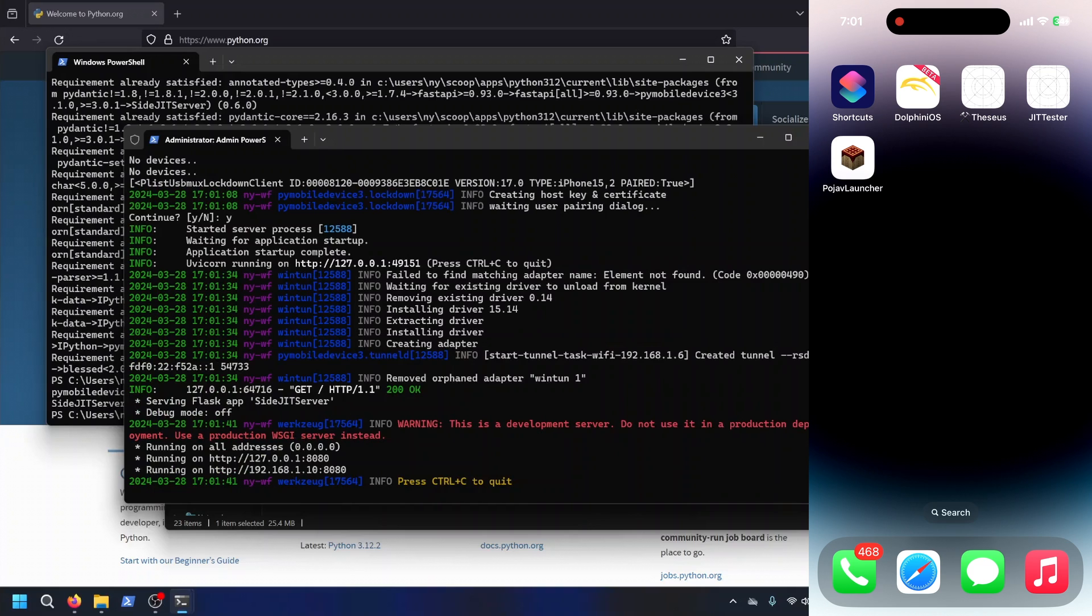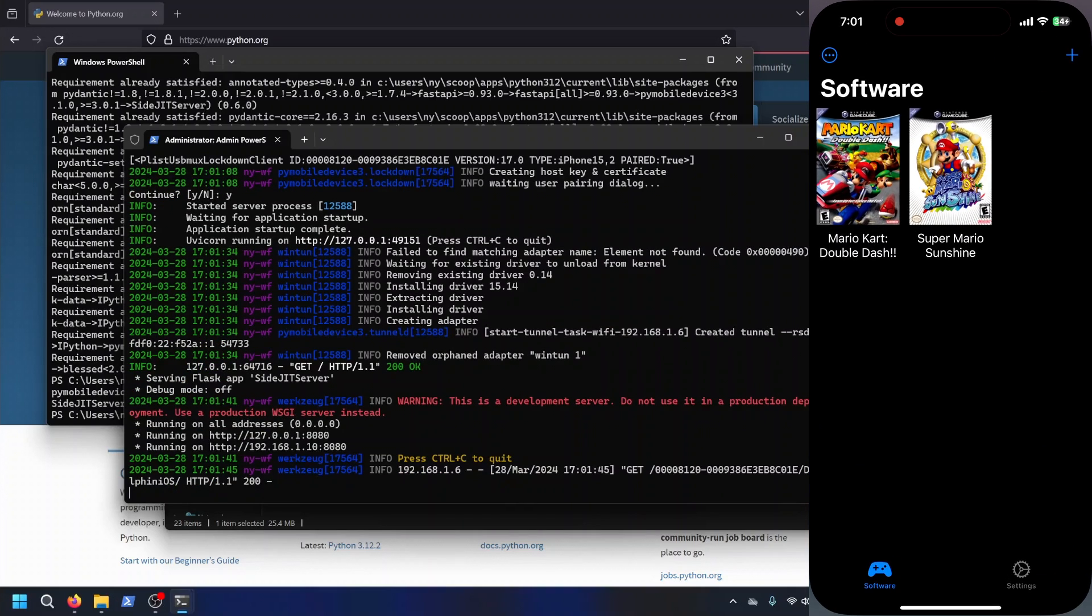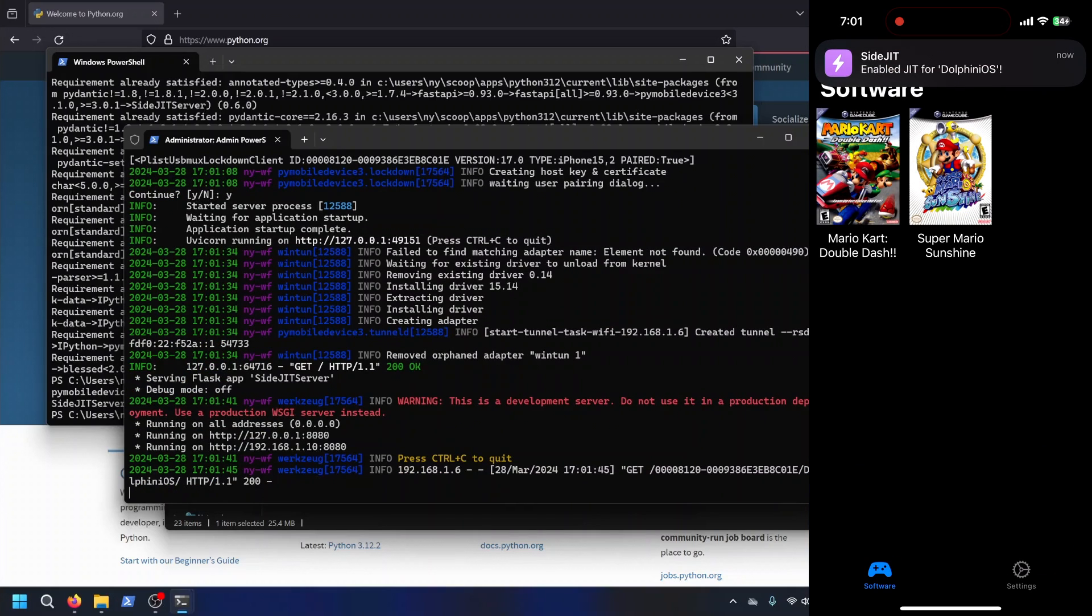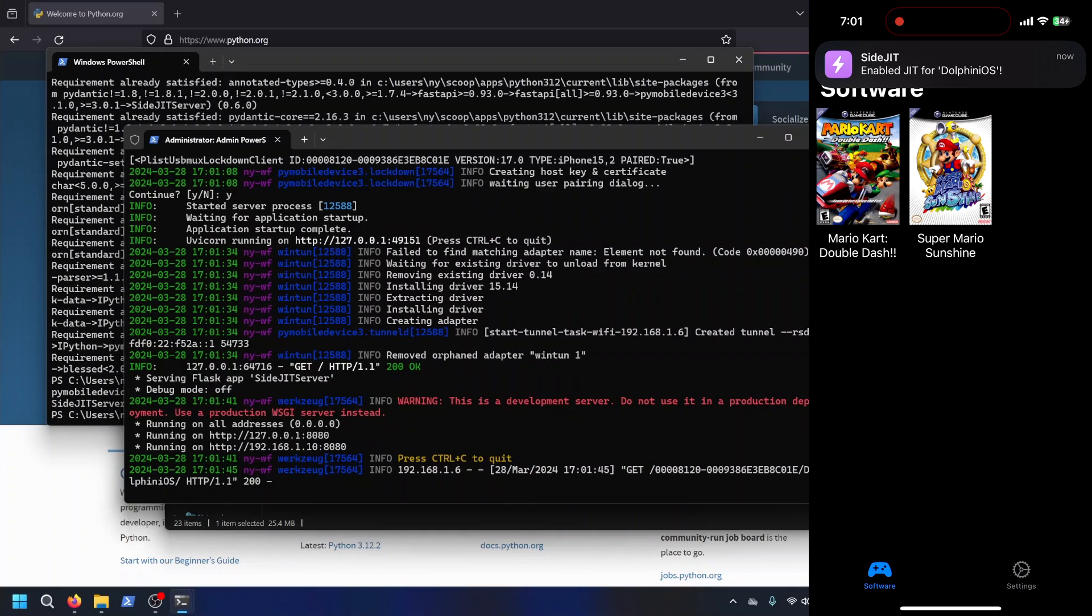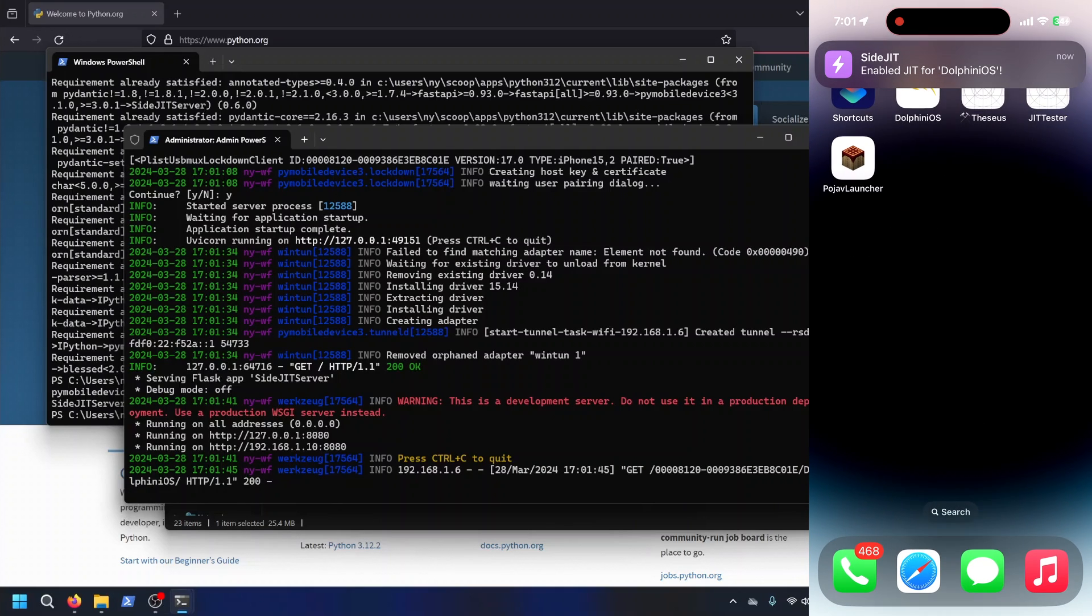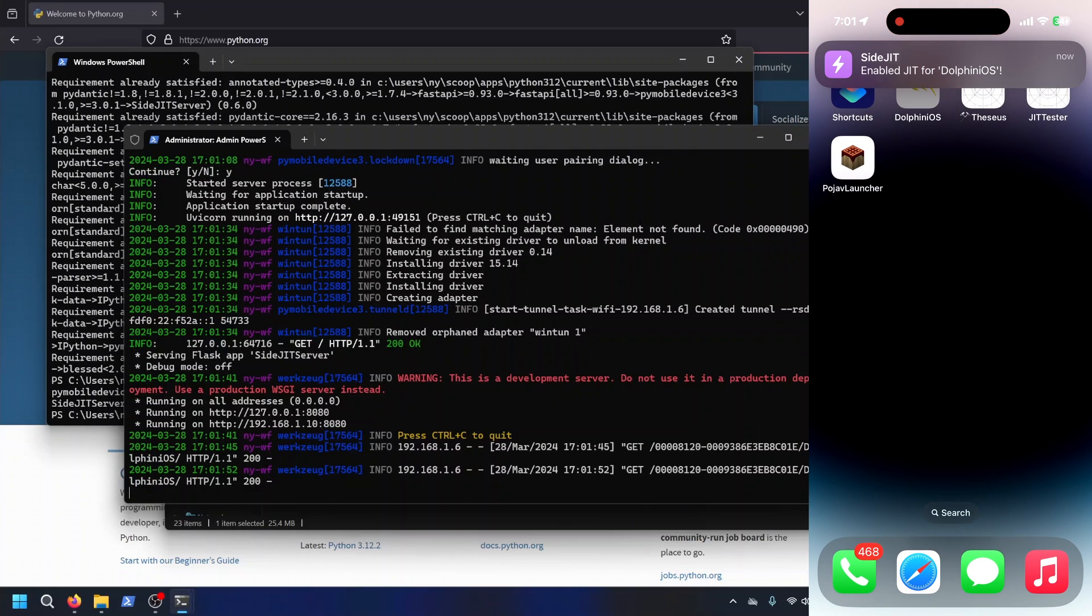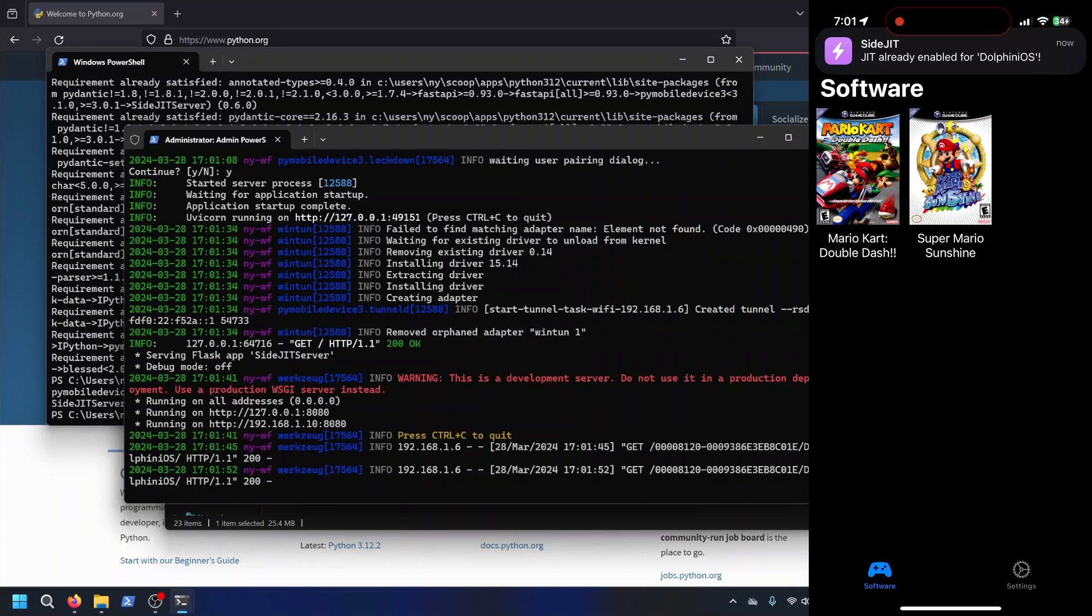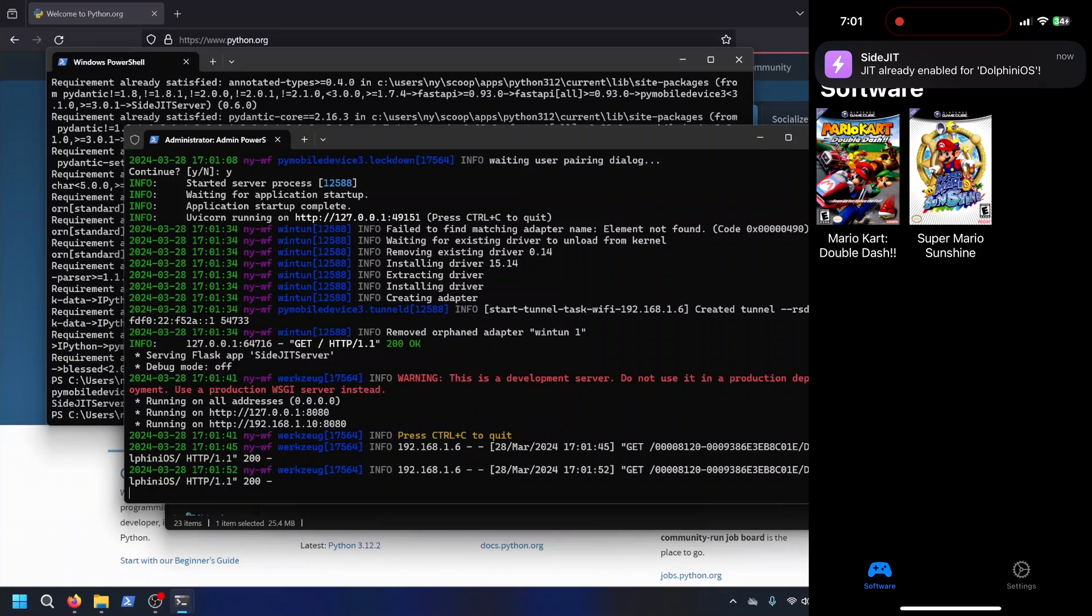And currently, when you restart the server, it'll re-enable JIT on apps. But when you reopen the app, it'll say JIT is already enabled. So you don't have to worry about it enabling JIT twice. It only enables it twice if you restart the server.